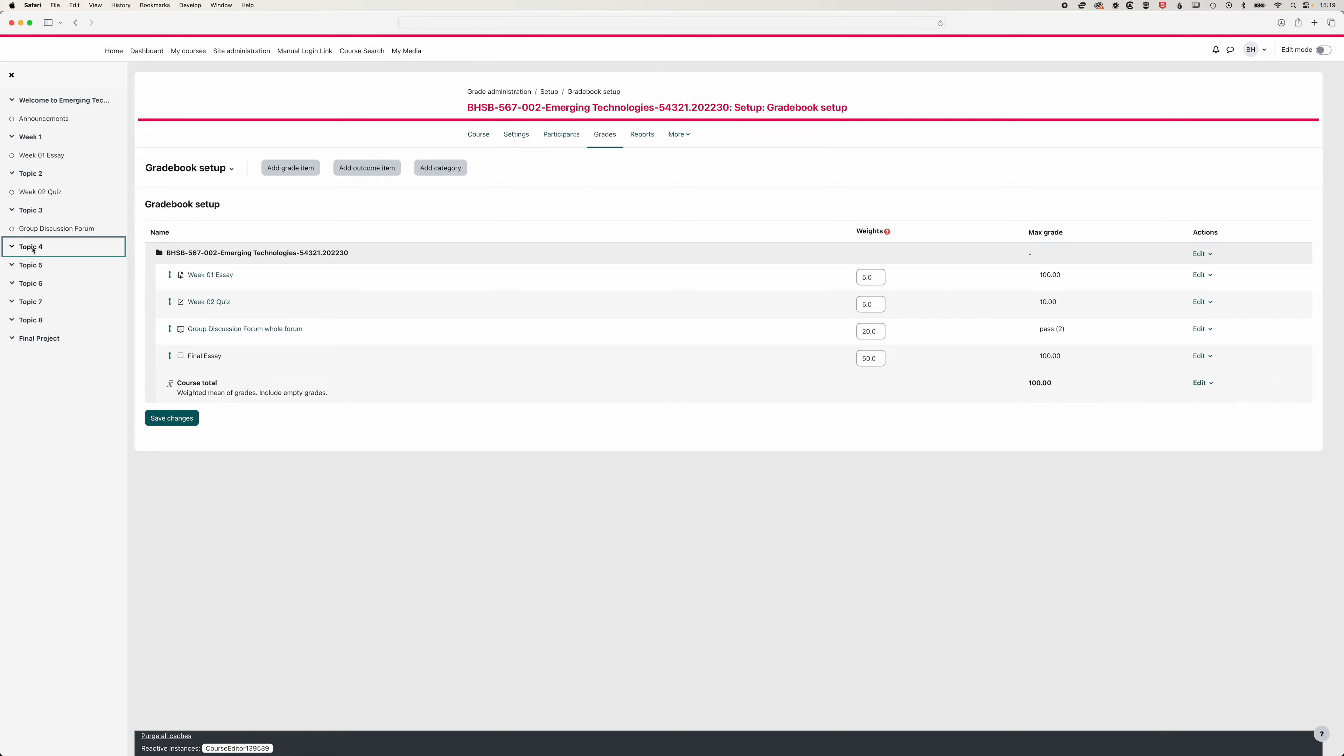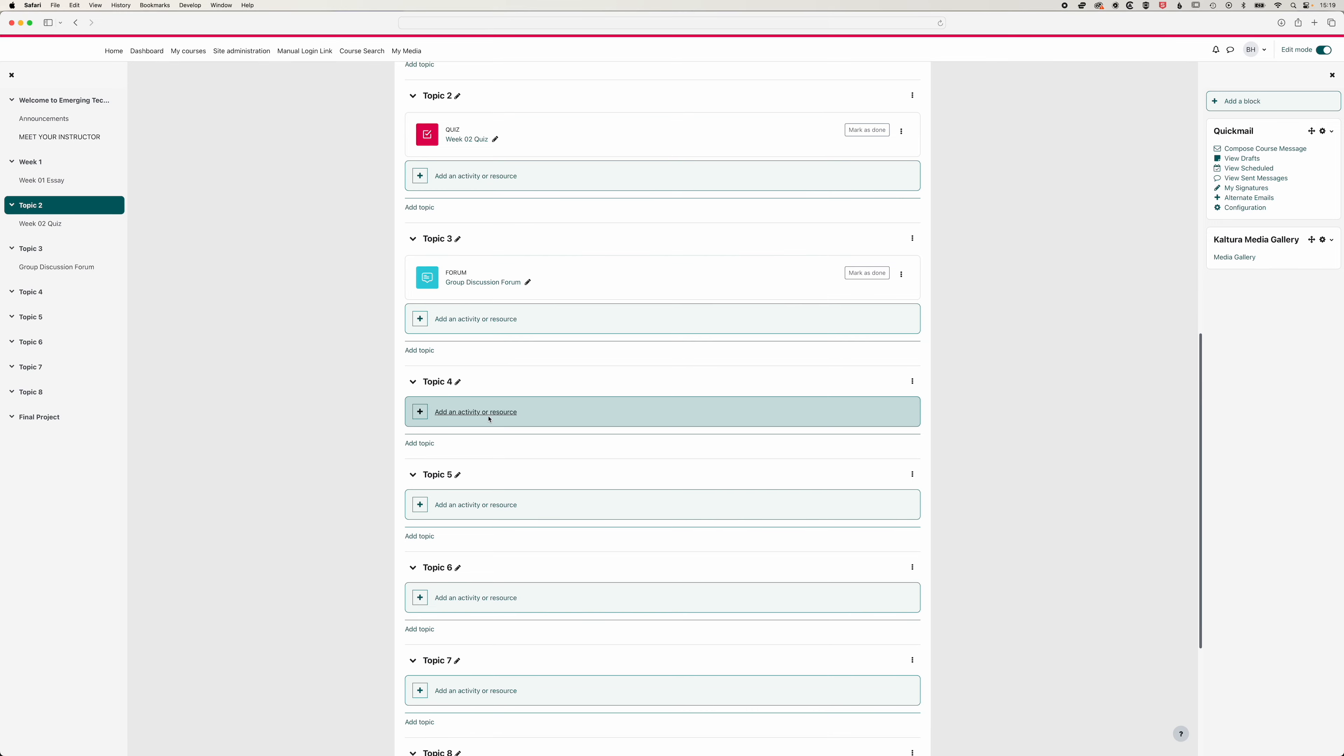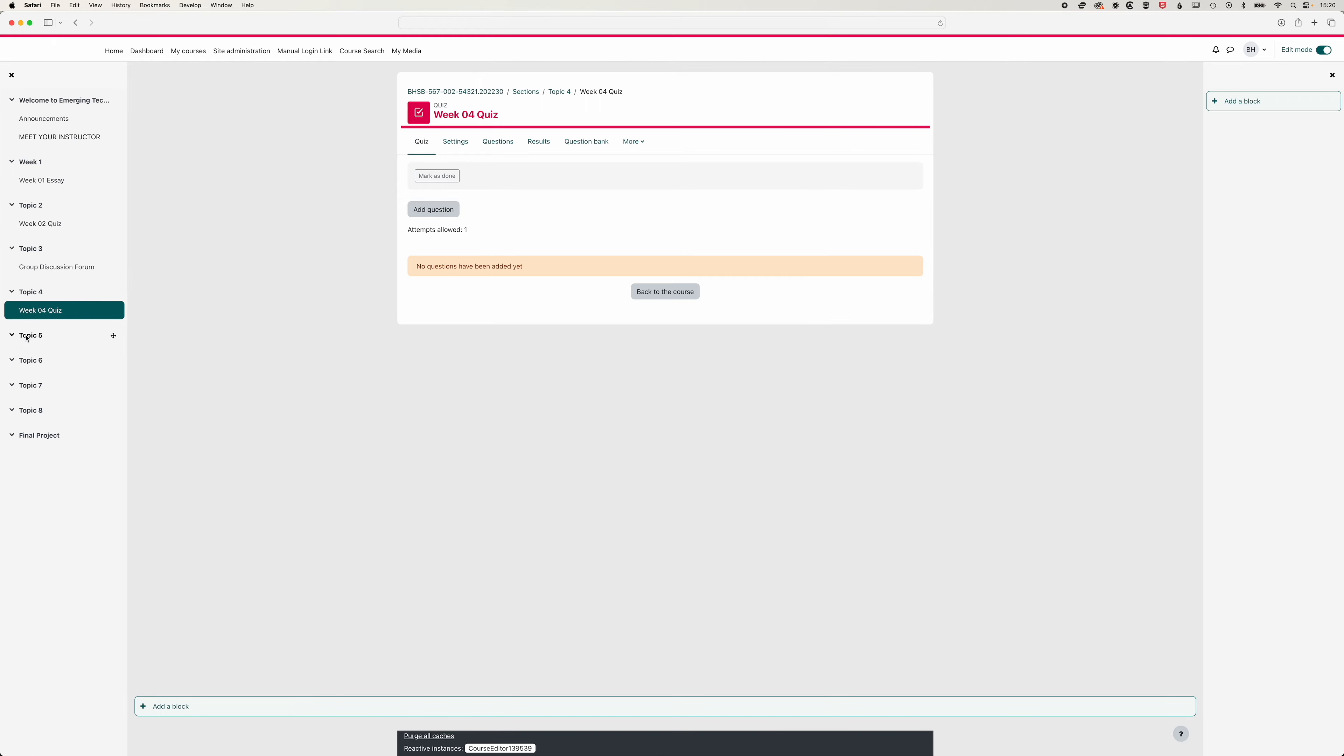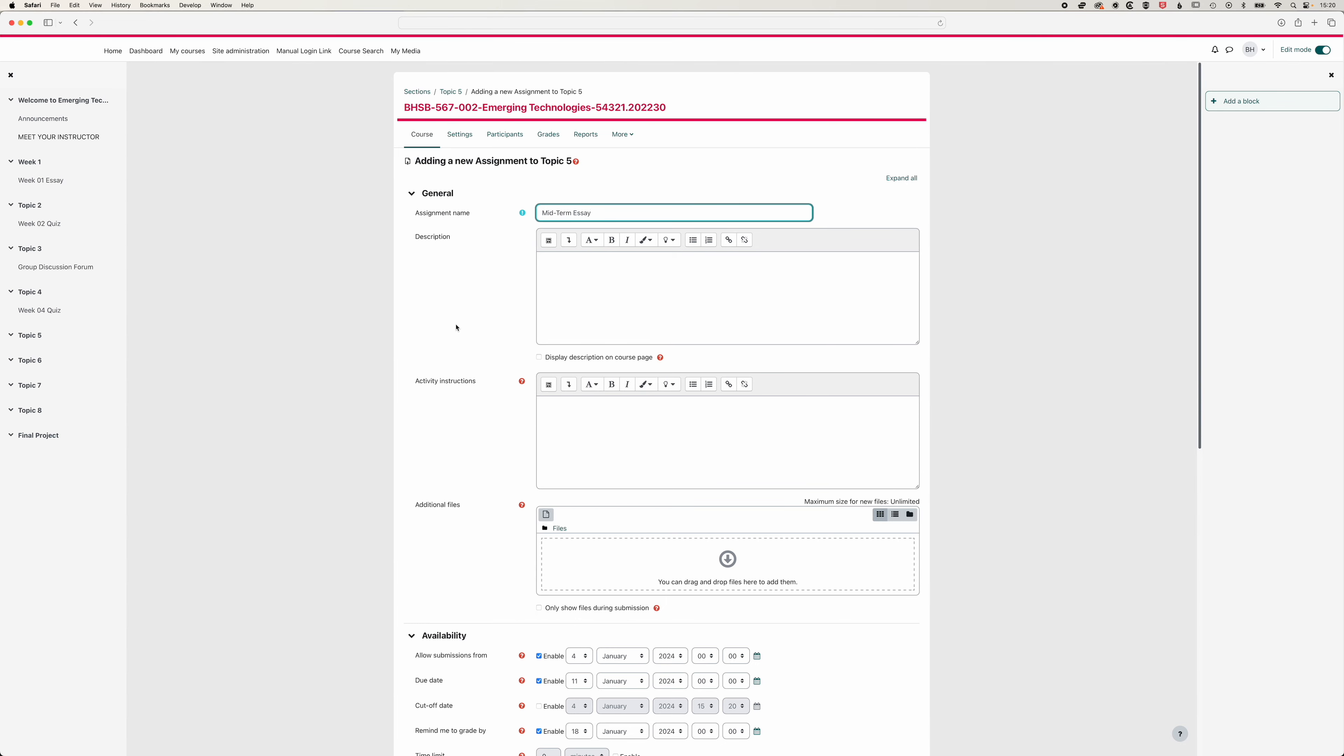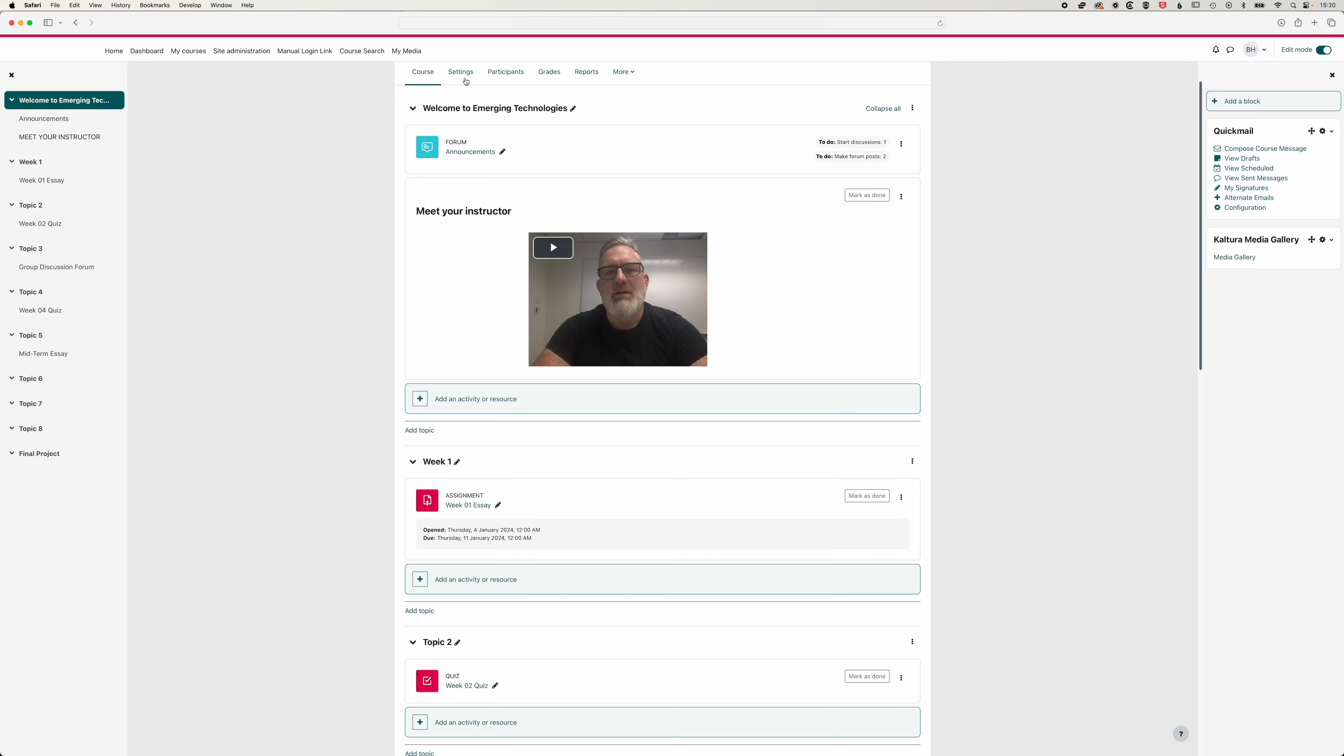So we'll come to topic four here, we'll turn our editing on, and we'll add a week four quiz. And we'll save and display that. And then in topic five, we'll add another assignment, we'll call this mid-term essay. And make sure your availability and your due dates are set correctly. We'll hit save and display, and we'll come back to the homepage.